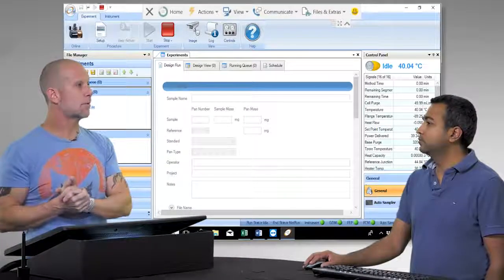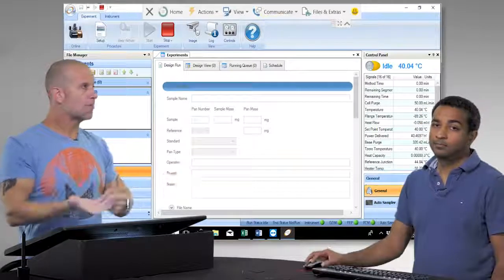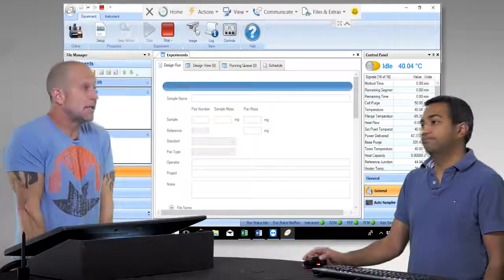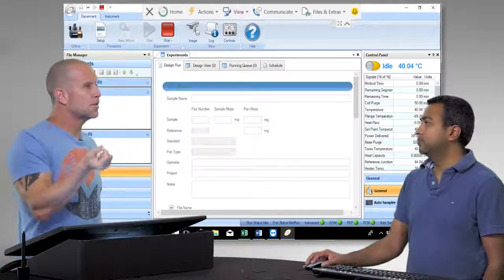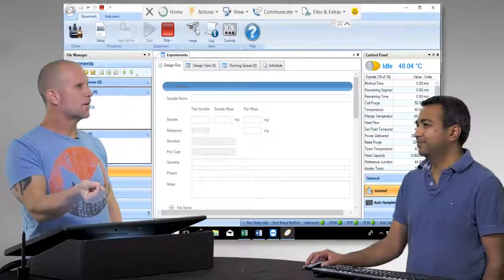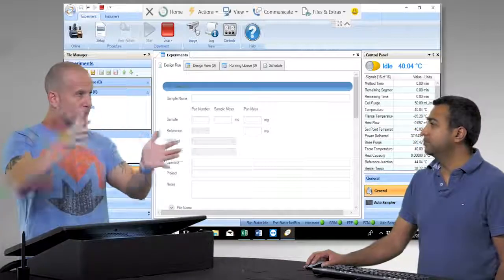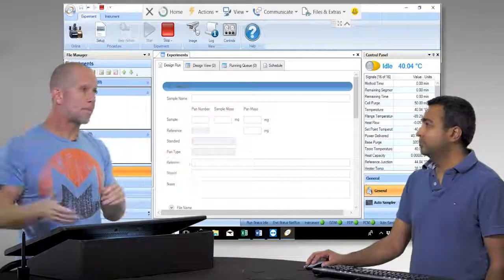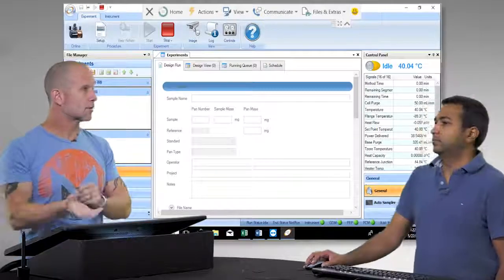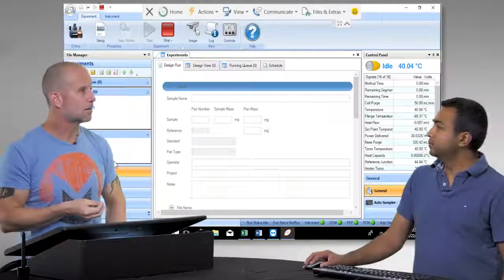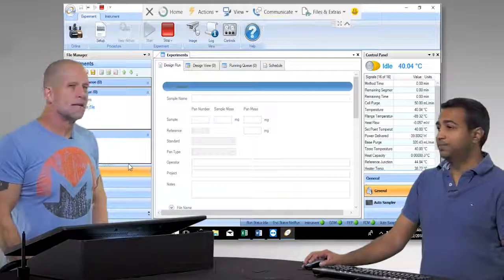Once you have your samples in the auto sampler, you can run them from there, but you can pull it up anywhere and set up any type of experiment. As long as the sample is still in the auto sampler, if you decide later you want to run a different experiment at a different rate, different calorimetry ramp rate, isothermal, et cetera — you can come back and set that up from anywhere.